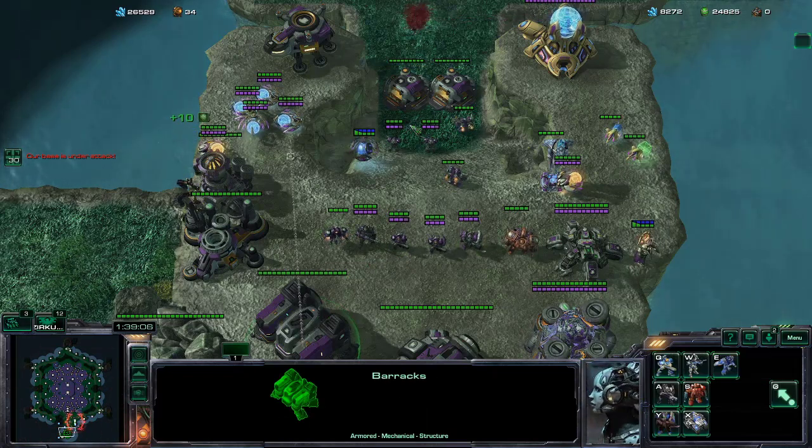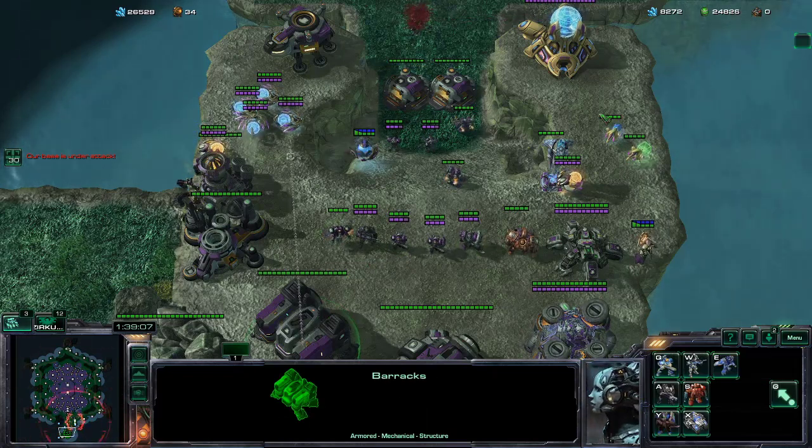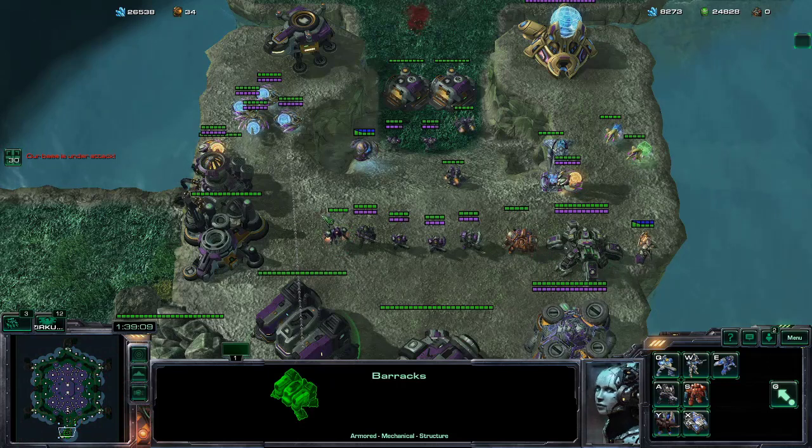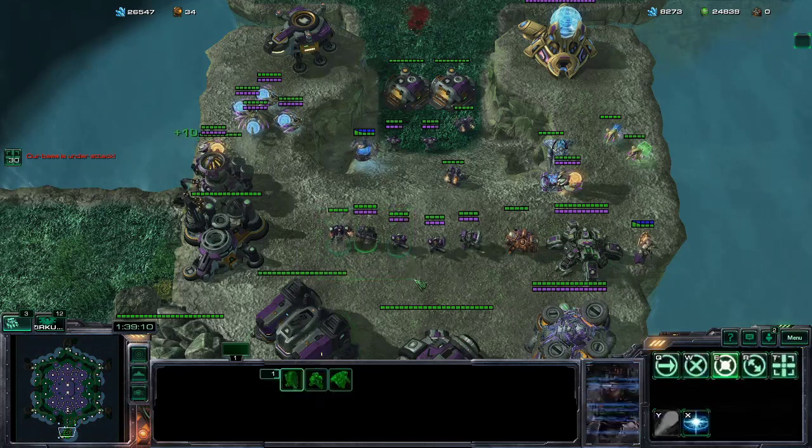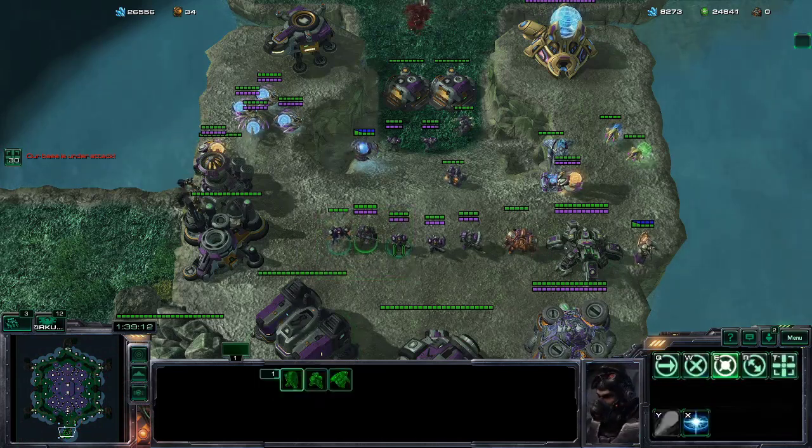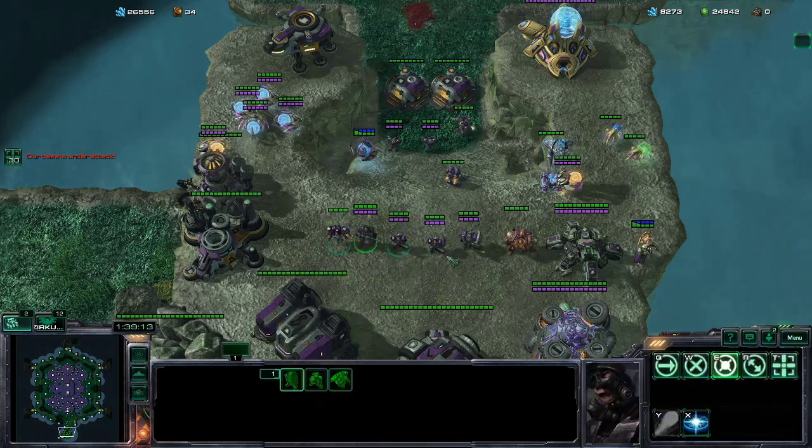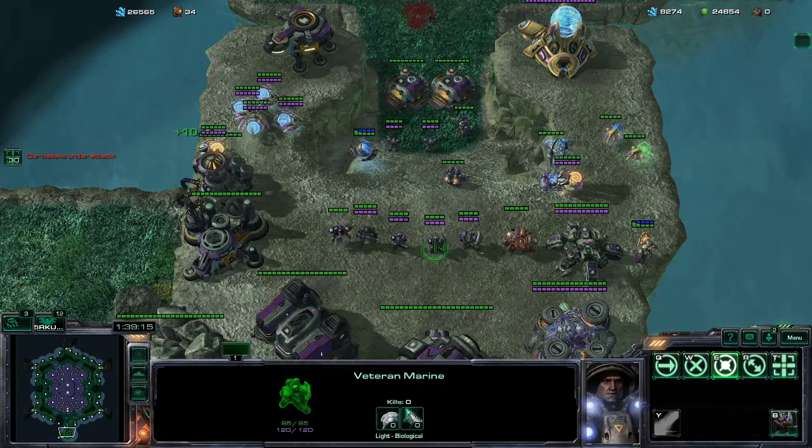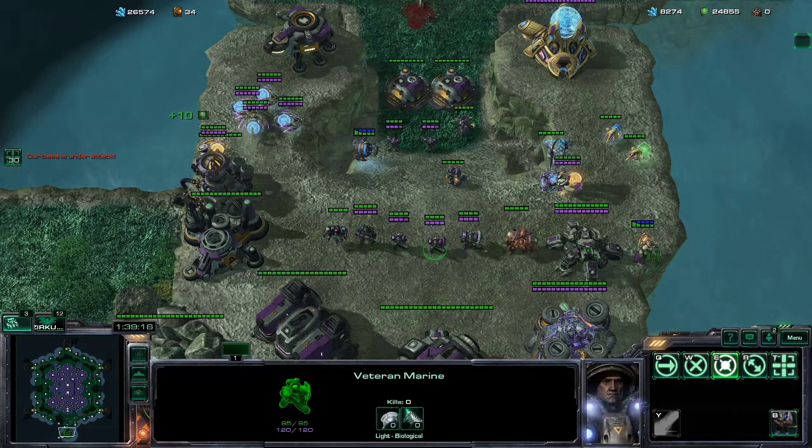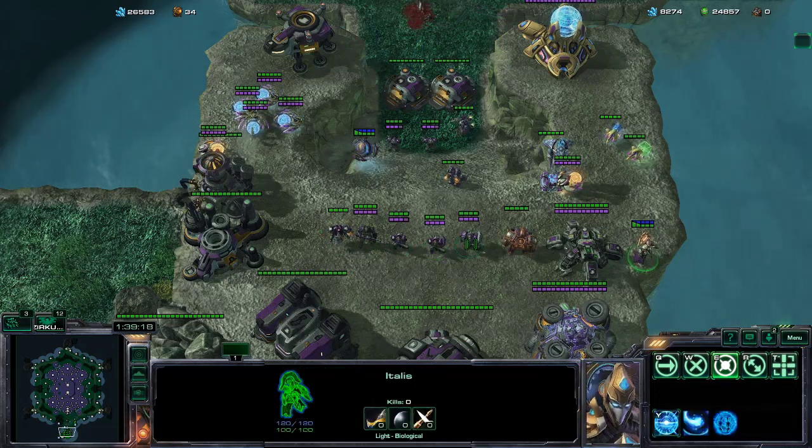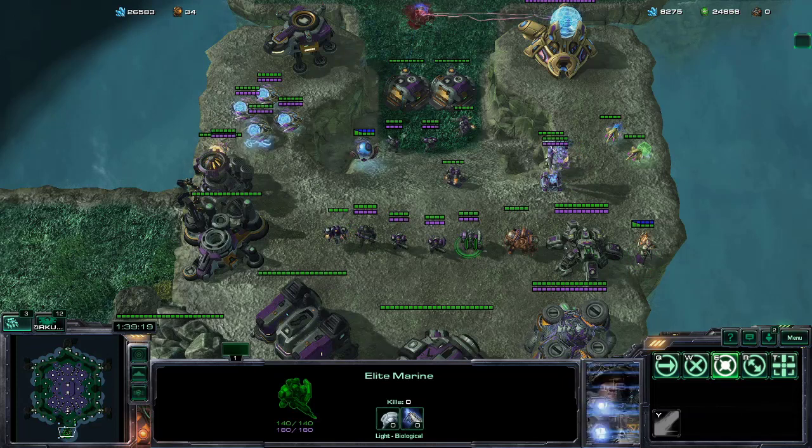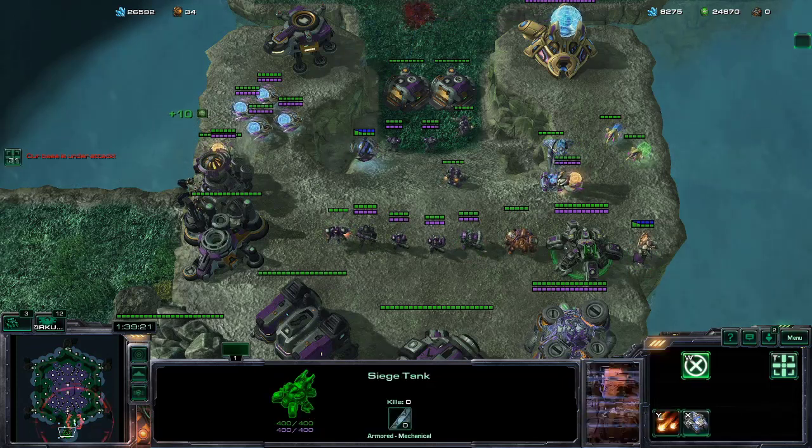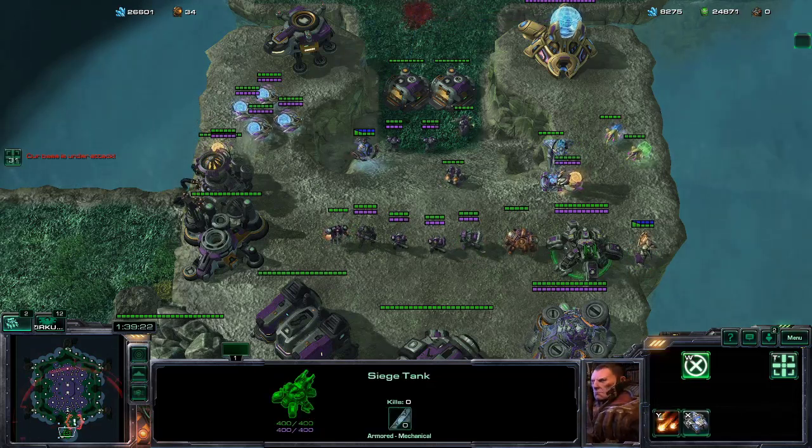Now on screen you can see all the units a Terran can possibly build. This includes the tier 1 army units, the Reaper, the Shock Trooper and the Steinhardt Marine, then the tier 2 units, which is the Veteran Marine and the Italis, and then tier 3 units, which include elite Marines and siege tanks.